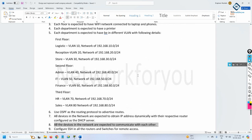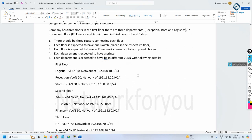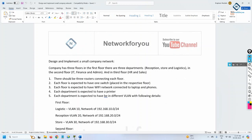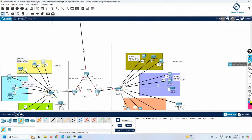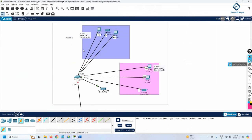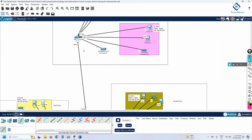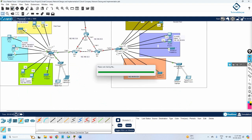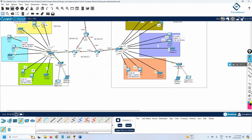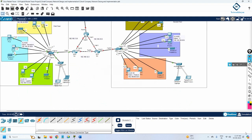Since the video is getting lengthy, we'll continue in the next class. You'll need to do the same configuration — IP addressing, OSPF, and DHCP — on Router 2 and Router 3. Save the configuration on all devices. We'll meet in the next video, thank you.